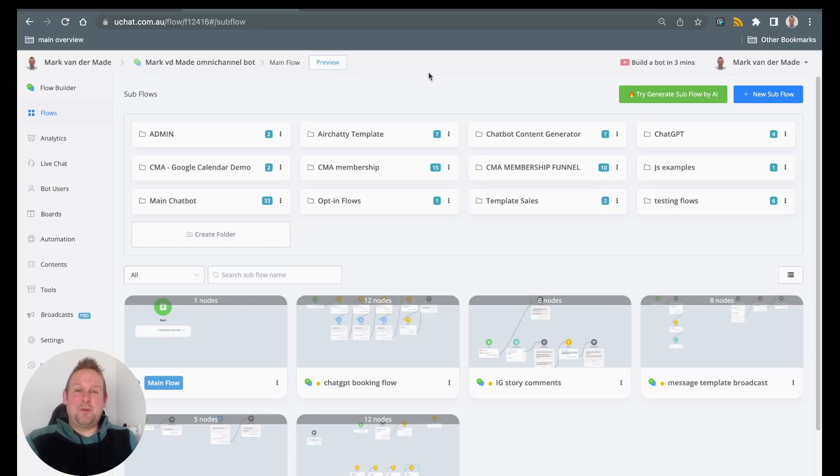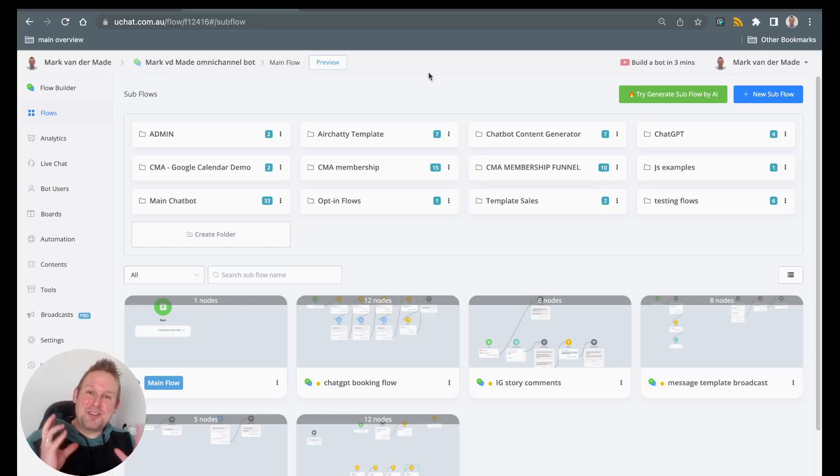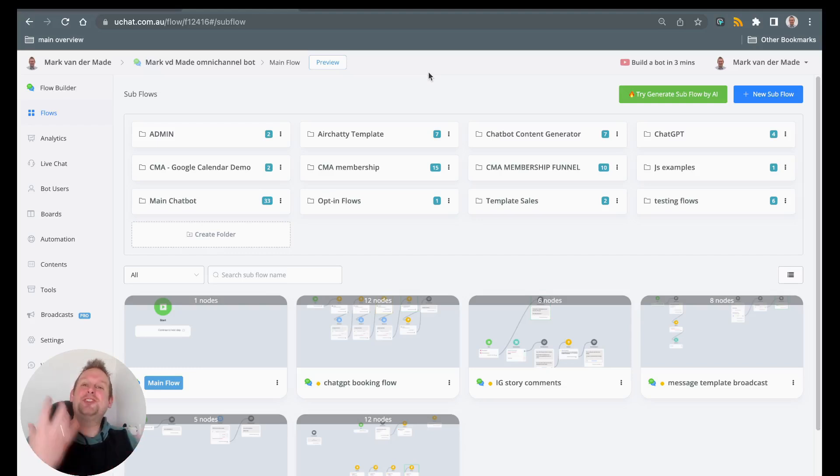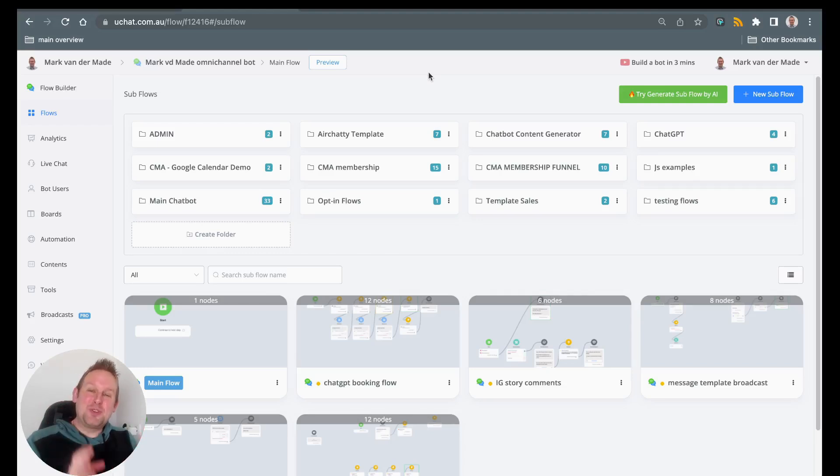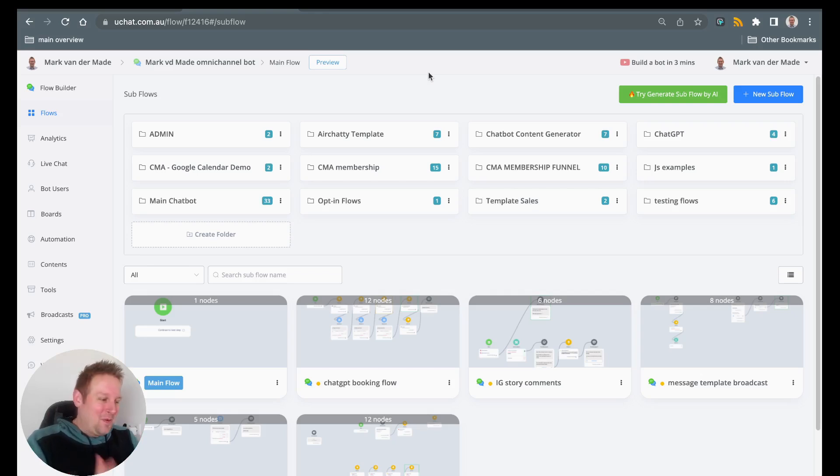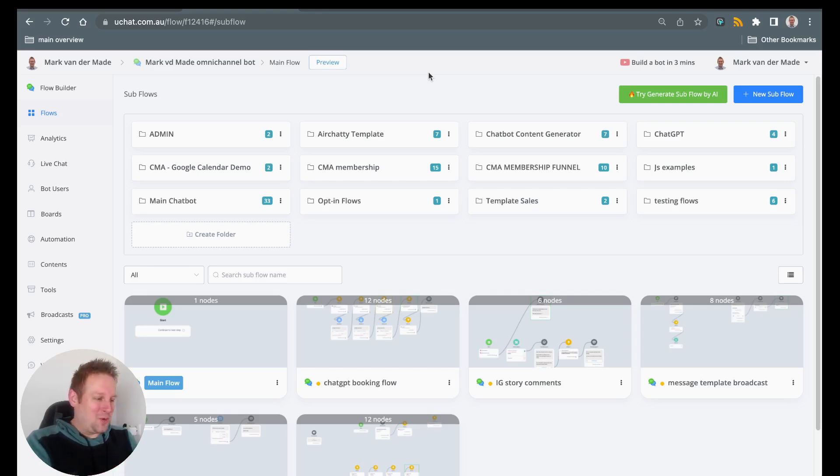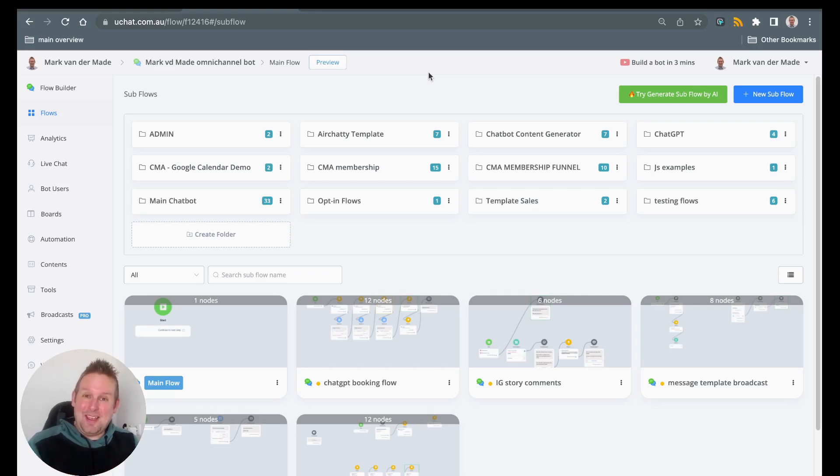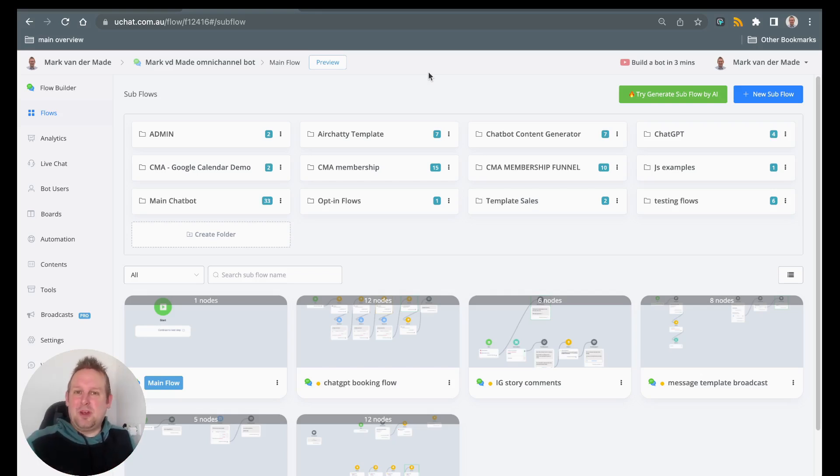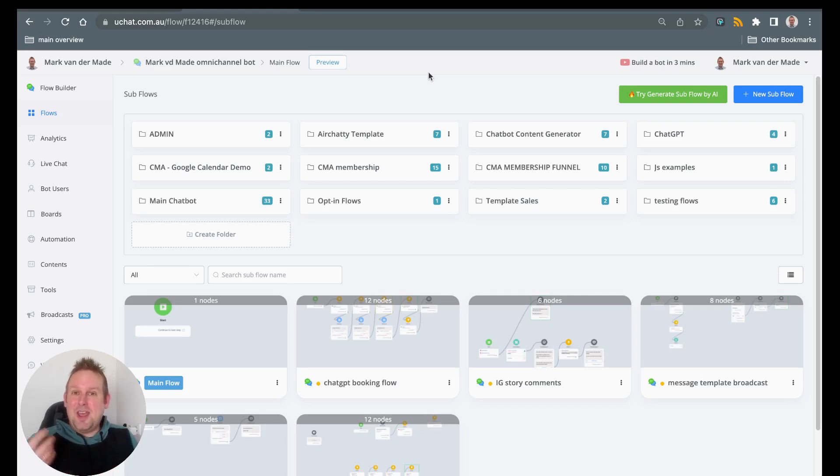Hey guys, in today's video we're going to introduce a new feature in UChat, and that is to generate and create subflows by using the AI button. We have a new green button on the top right corner that shows try generate subflow by AI, and this allows you to speed up the process of filling in the questions and stuff like that.